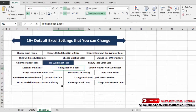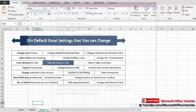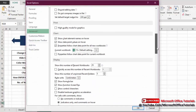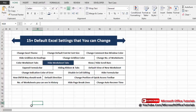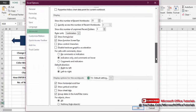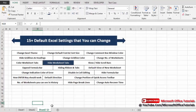Next is hiding worksheet tabs. Currently all tabs are visible. To hide them, go to File, Options, Advanced, then scroll down to Display Options for this Worksheet and uncheck the 'Show Sheet Tabs' box, then click OK. Now the worksheet tabs are no longer visible. To show them again, go back to File, Options, Advanced, scroll down, check the 'Show Sheet Tabs' box, and click OK — the tabs are back.